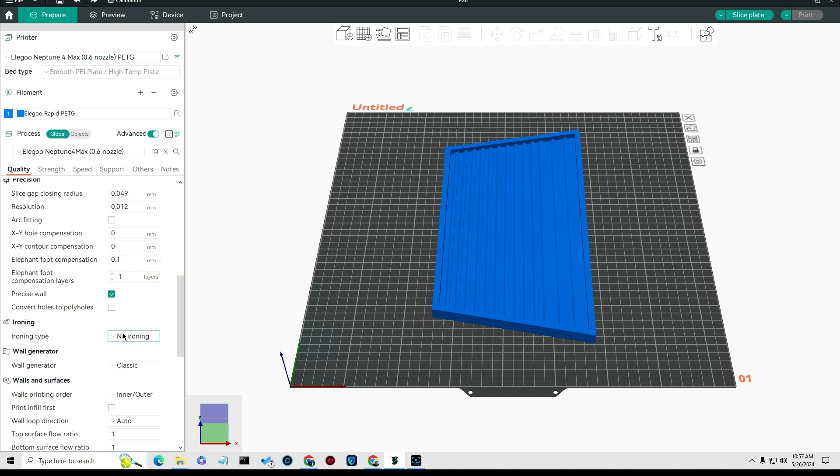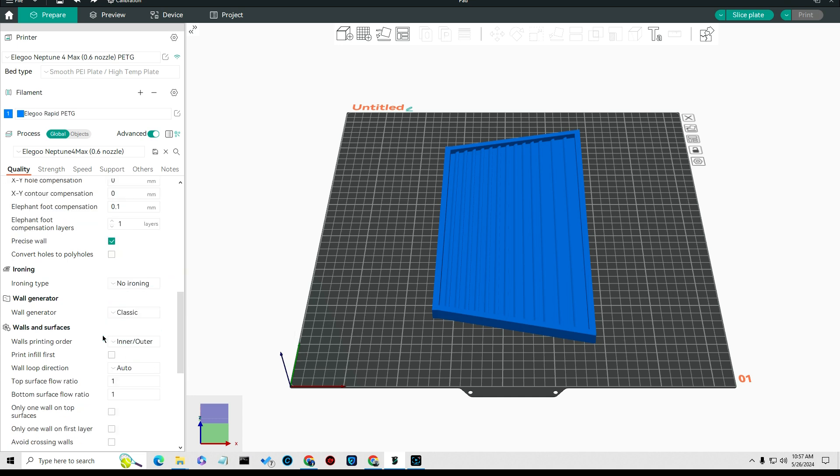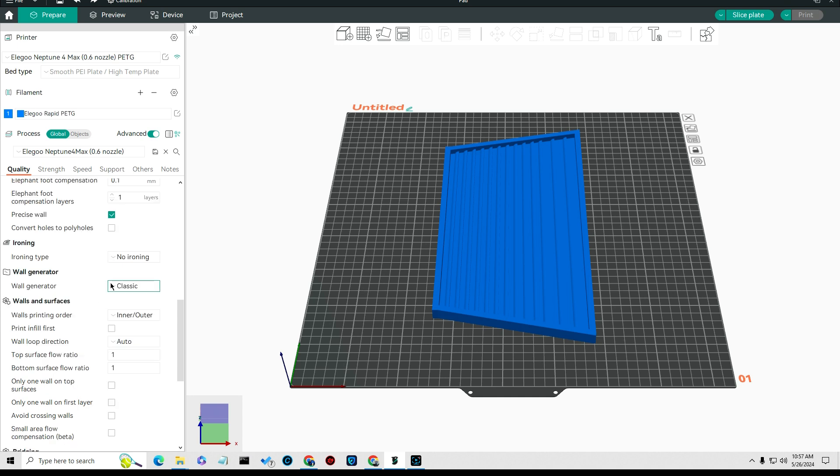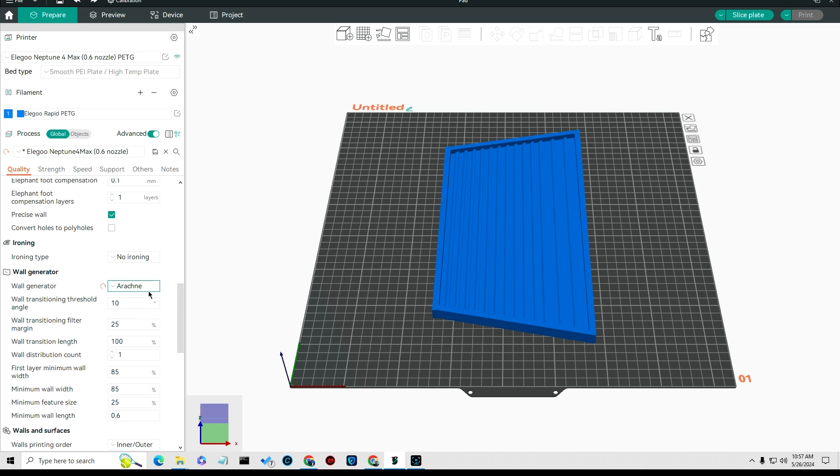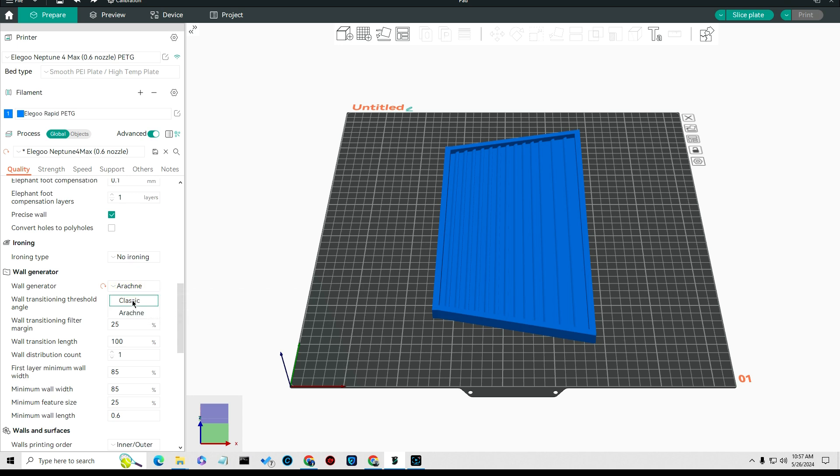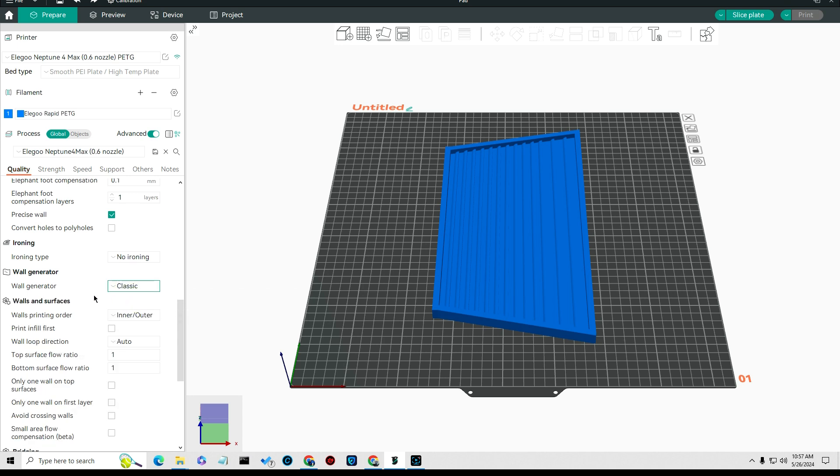I left all of this standard, the gap spacing standard. I turned the ironing off. What I found is ironing just really takes a long time. Instead of wall generation on arcane, if you were printing stuff that you didn't want to see a seam in it I would go to arcane.